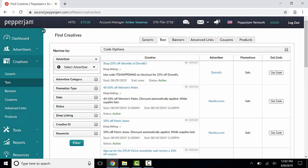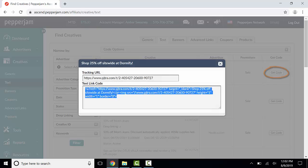The last column is where you have the ability to get the code for the creative. You can do so by clicking the Get Code button. This will show you the tracking URL and the text link code that you can copy and paste into your site.